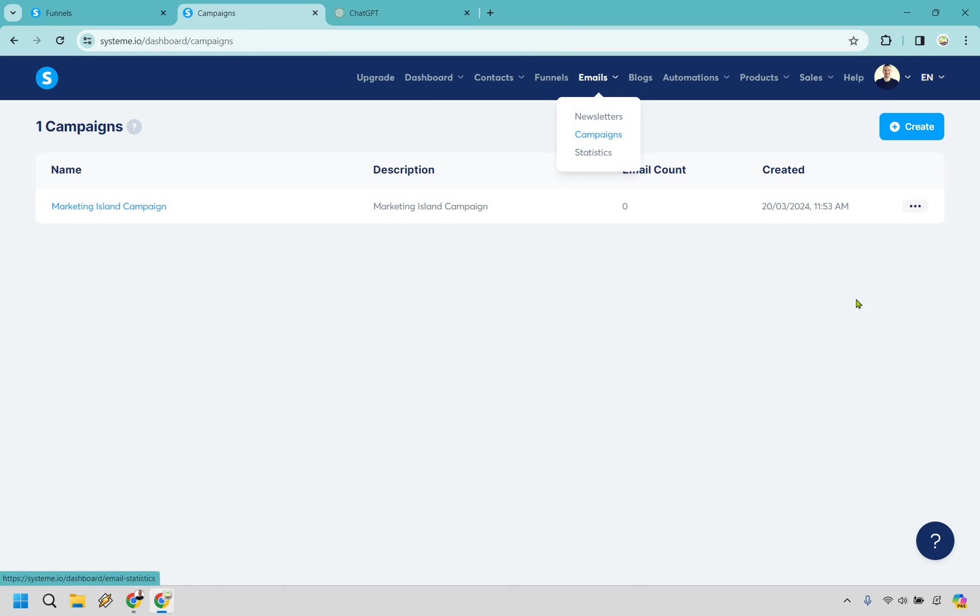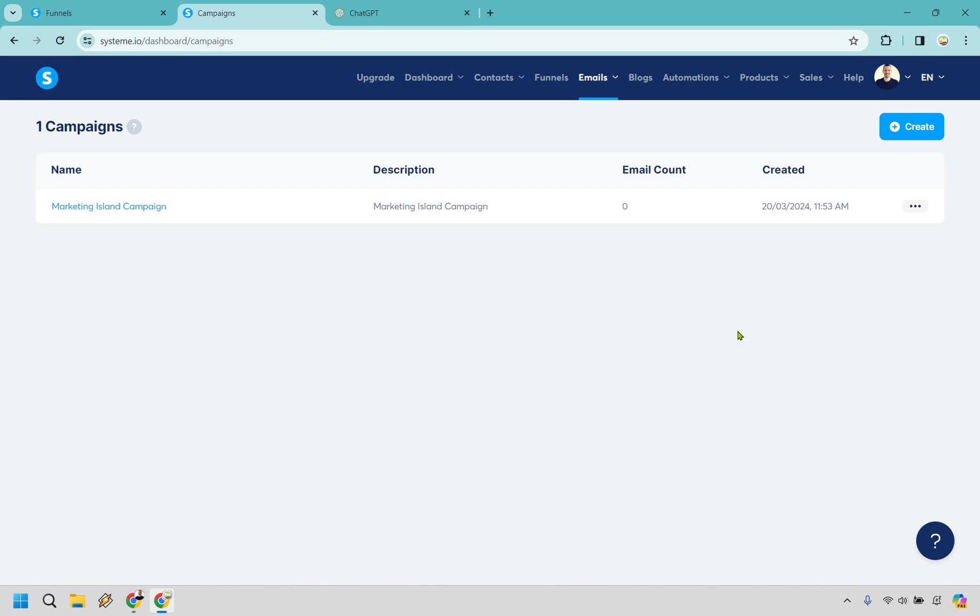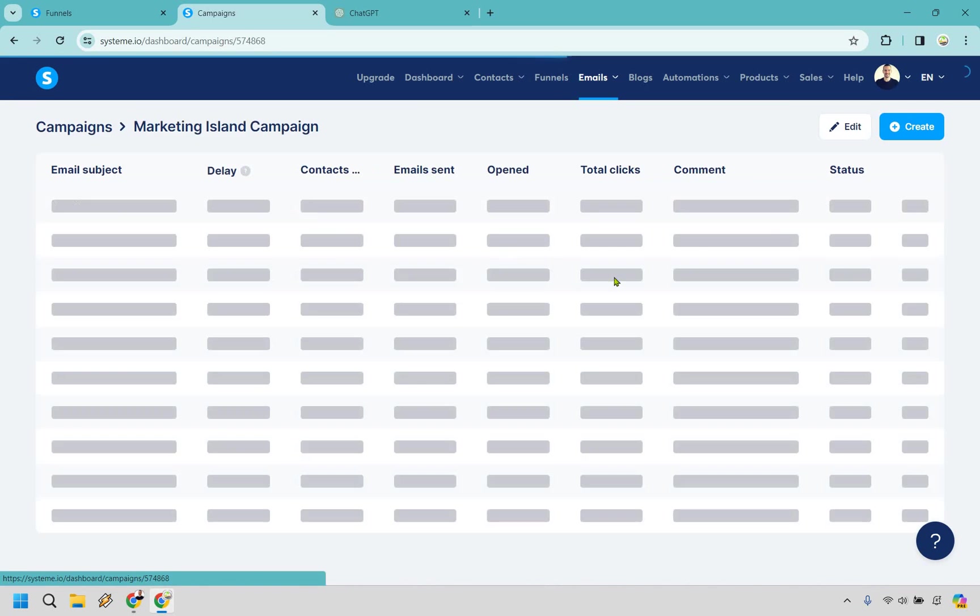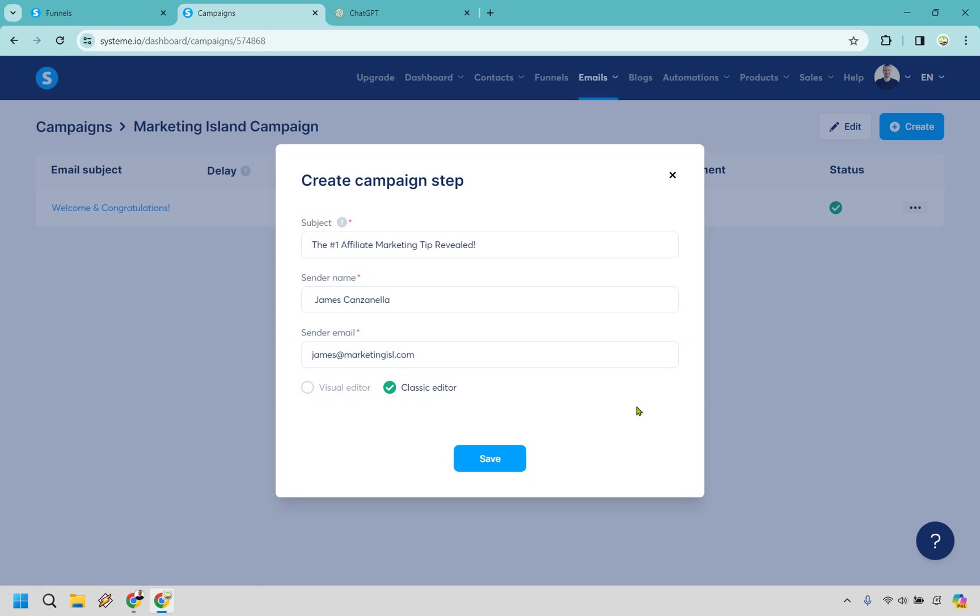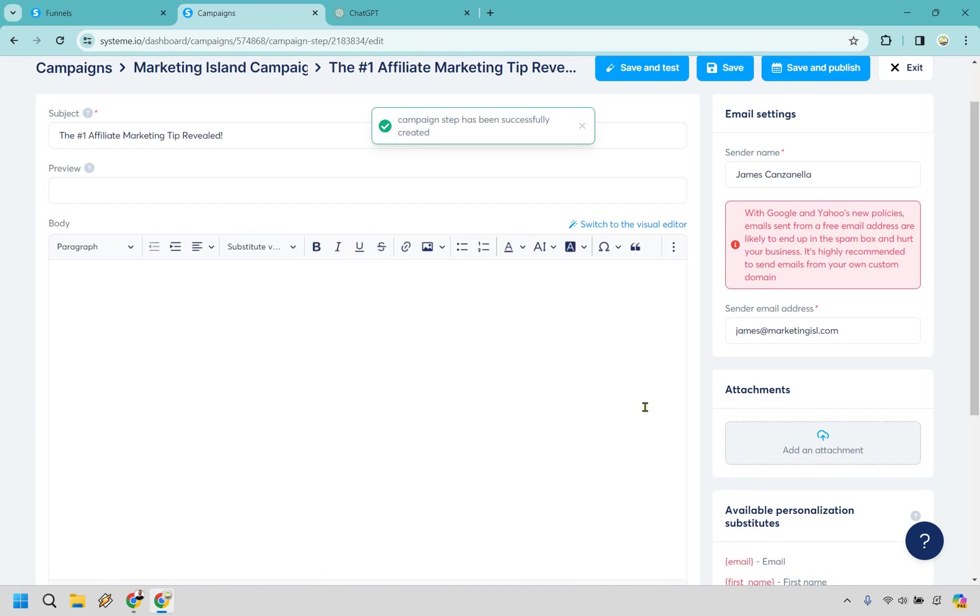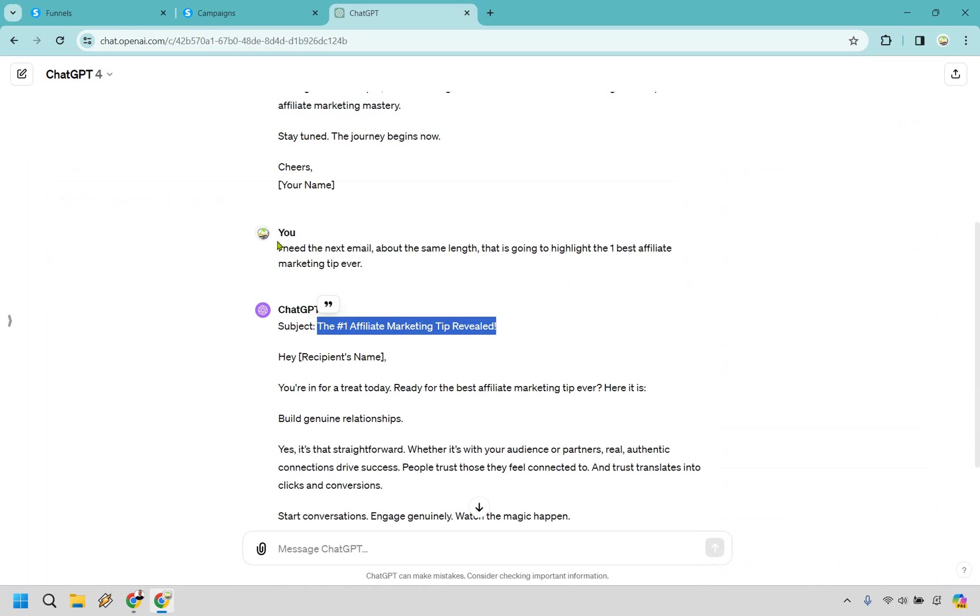Let's click on activate. Perfect. So we can go back to emails, we can go to campaigns, and what we can do is create again. We can click on Marketing Island Campaign and now we can do create. Let's do one more email. The Number One Affiliate Marketing Tip Revealed, from James Marketing.